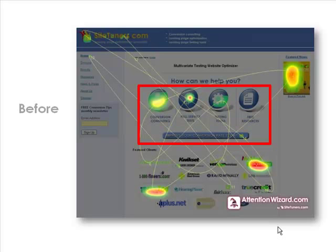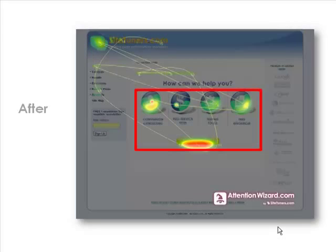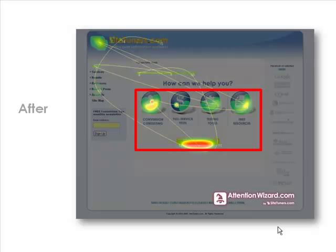We carefully redesigned the page through several iterations using Attention Wizard. The middle of the page still has the same four choices and button we wanted people to focus on, but the rest of the page has been toned down, and our marquee clients have been moved to the right-hand side and made grayscale — a bit more subtle. Looking at the Attention Wizard heatmap of the new page, almost all of the attention is now in the box where we want it: the four choices and the button.